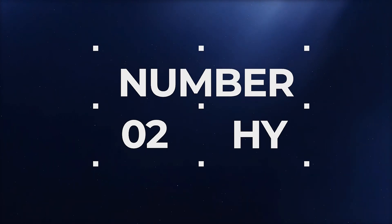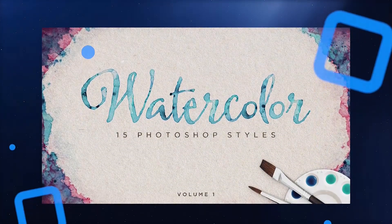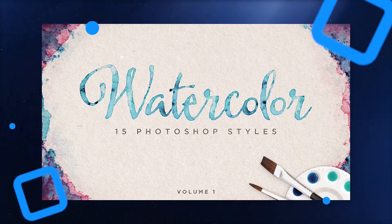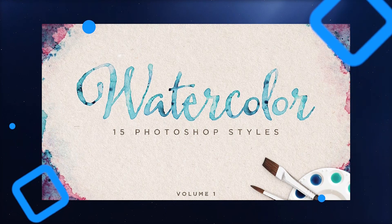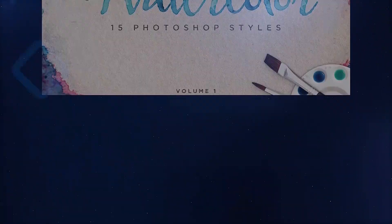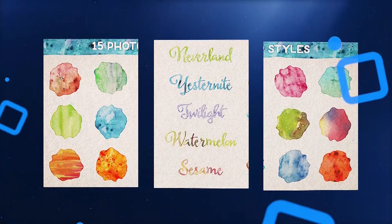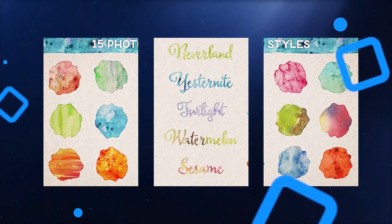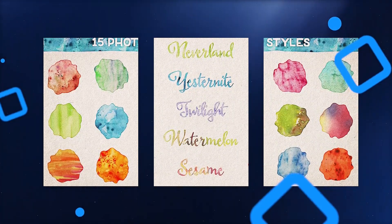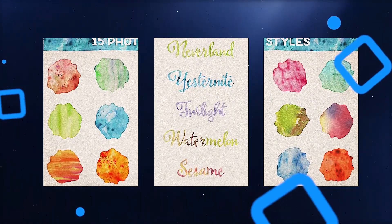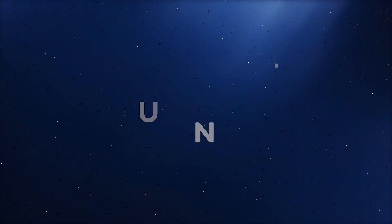Bring out your artistic side using these watercolor Photoshop layer styles. Perfect for wedding invitations, greeting cards, or any pretty stationery that needs a little extra texture and class. Each style was created using scans of hand brush watercolor strokes, and works on both text and shapes.